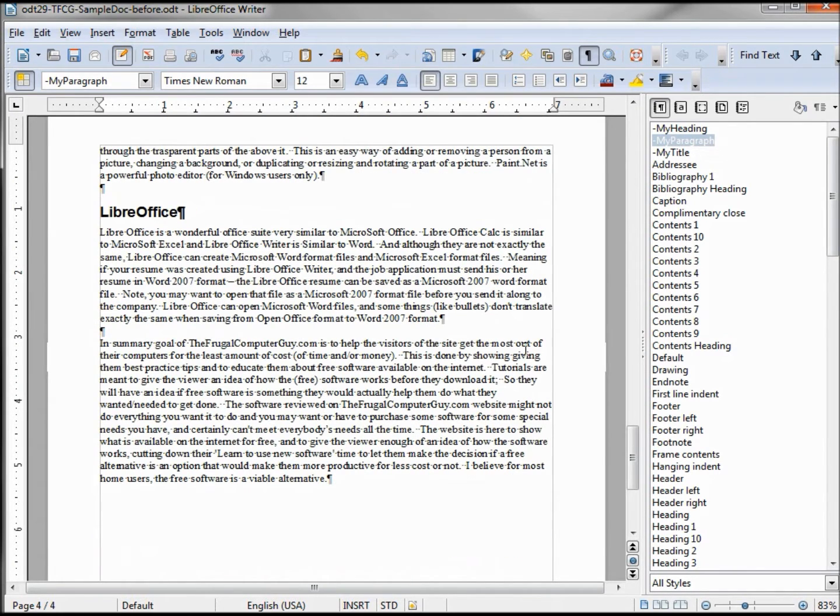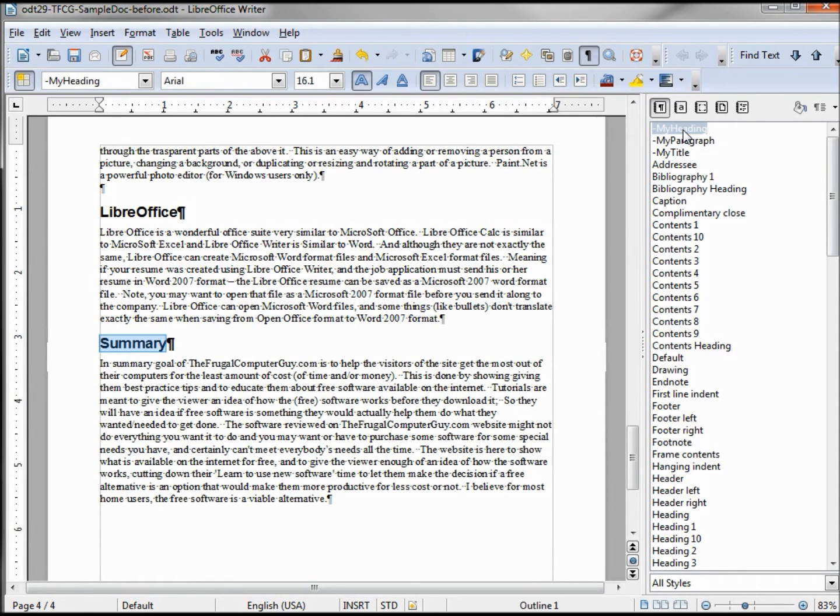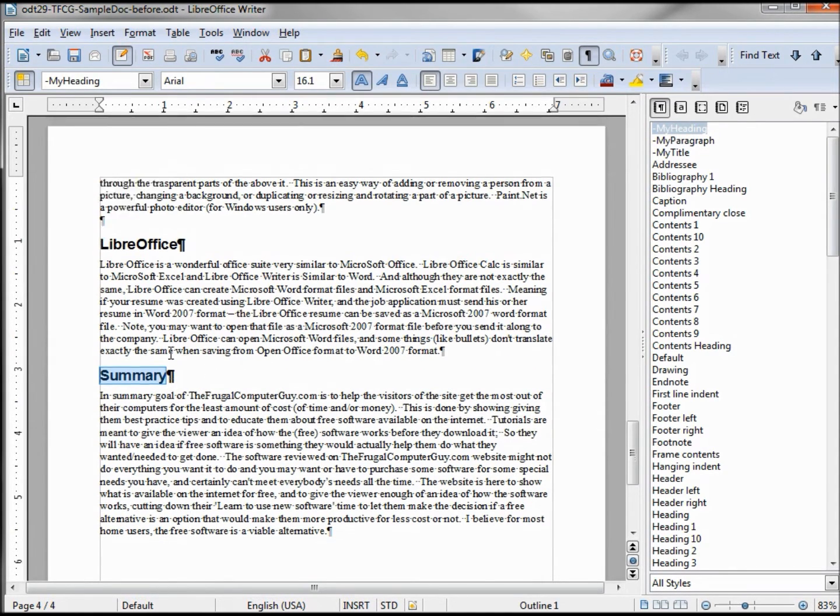I've got one last one to put in: Summary. Highlighting that and double clicking the my heading makes them all alike. So now I've got the Summary.